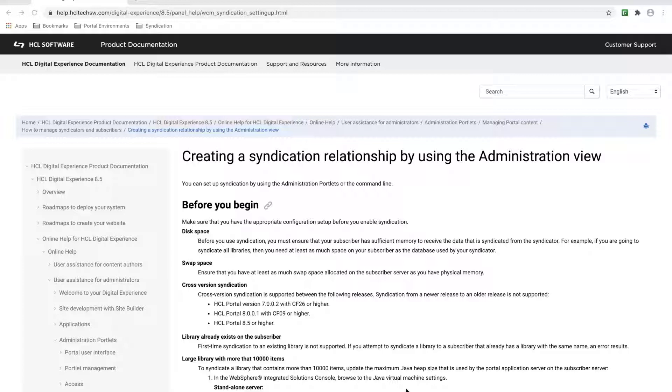Now, before I begin, I need to first make sure I have the appropriate configuration set up in place. Reviewing the portal documentation, I can see the requirements and limitations.